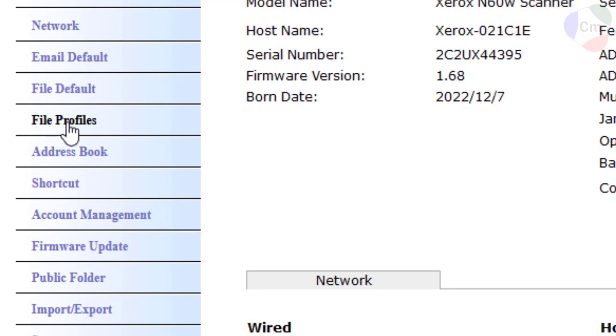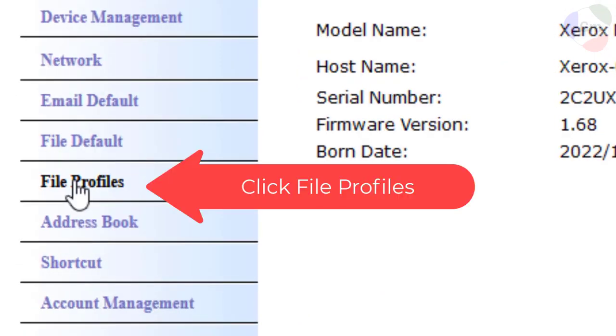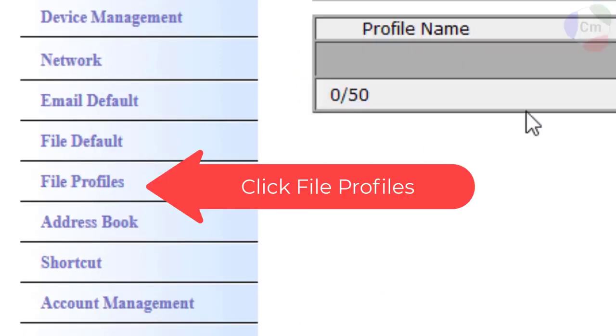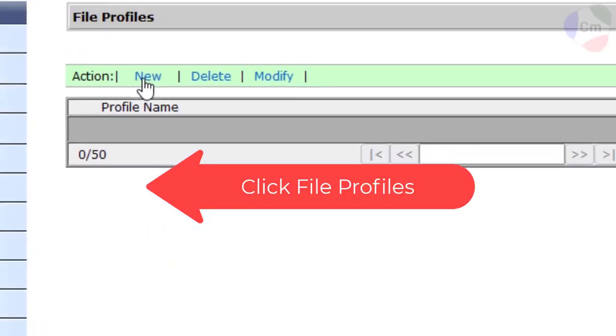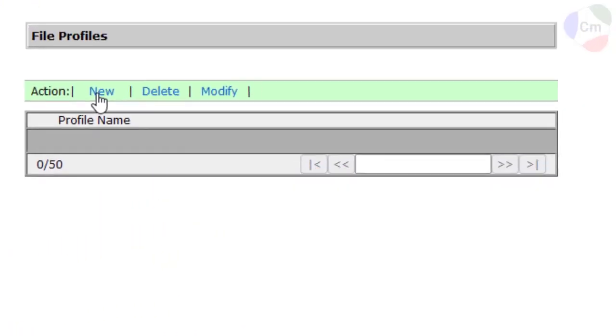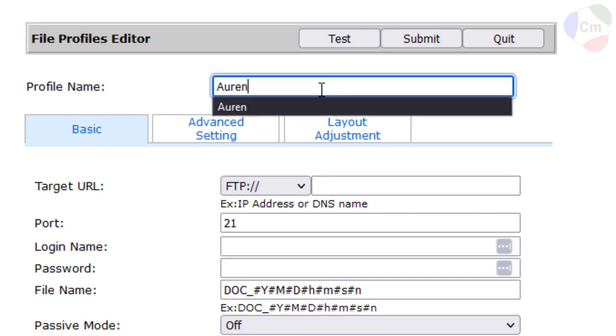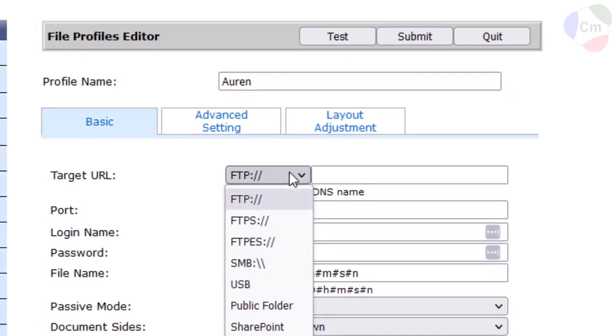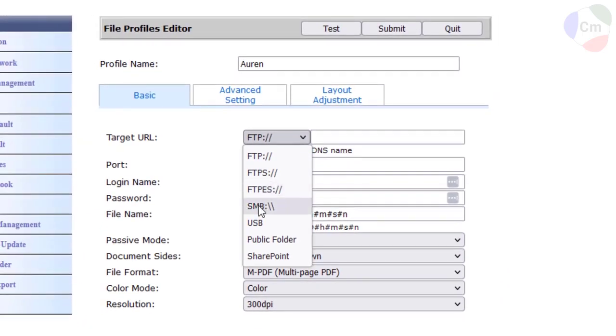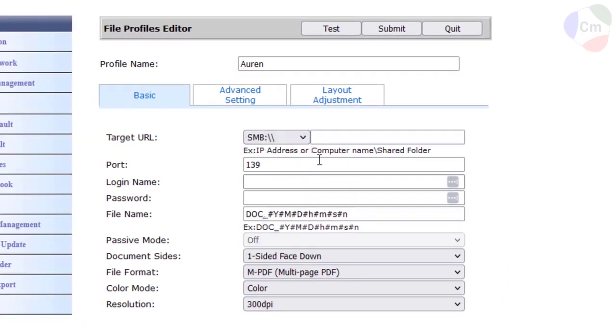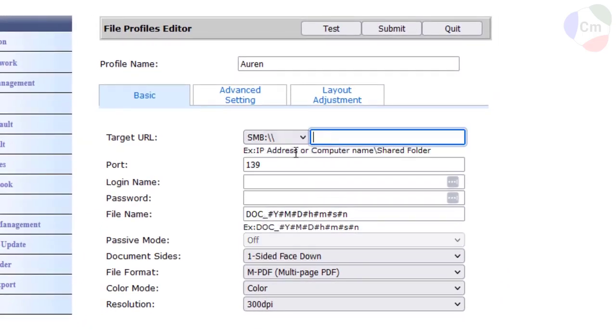You're going to navigate down to File Profiles in order to set up a profile. I'll click on New. And from here, I can make a profile name, which I'll just name Oren for now. Make sure you change the target URL to SMB.